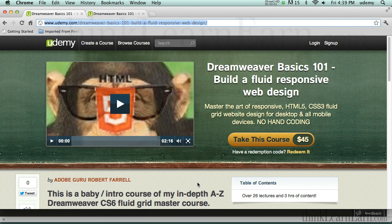Hi guys and welcome. As most of you know, I've been publishing some great techniques on this YouTube channel for the past two and a half years. A lot of you have benefited from my techniques. Now benefit from my organized structured course on u2b.com. This is a fluid grid web layout design course that teaches you how to build totally from scratch a fluid website using Dreamweaver for multiple devices.